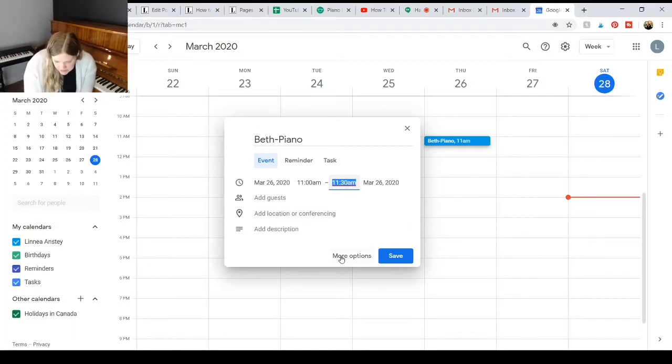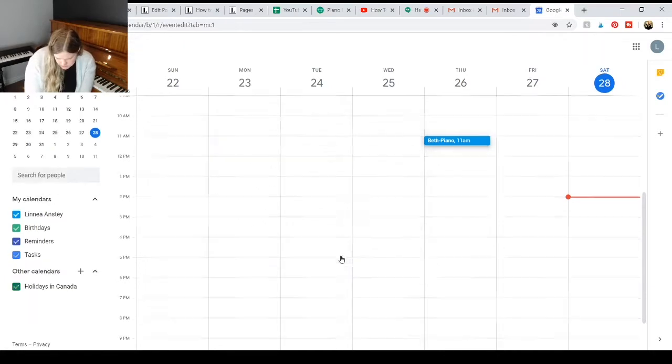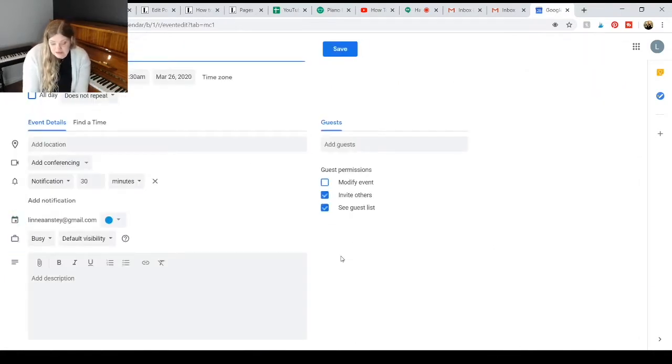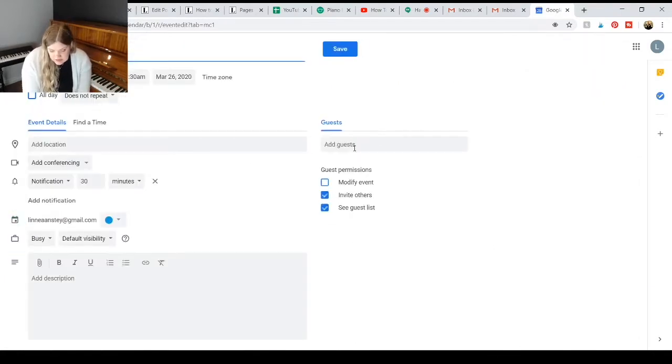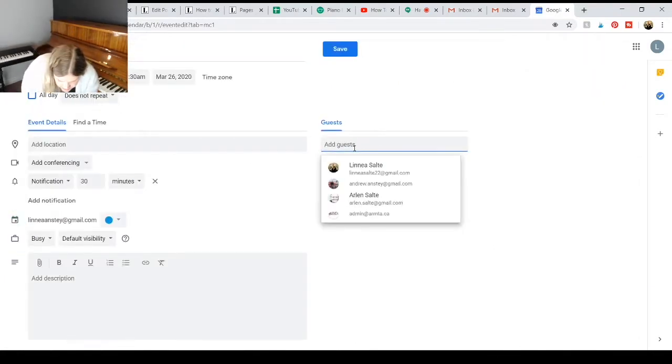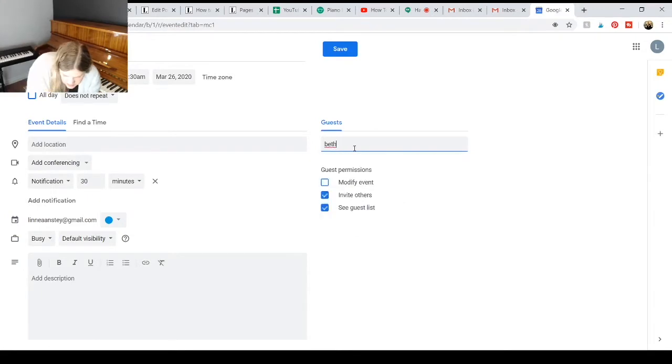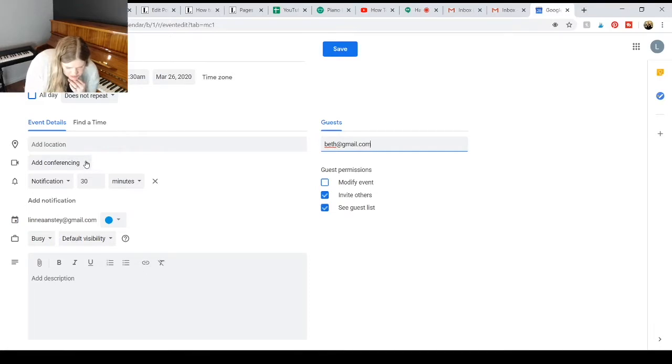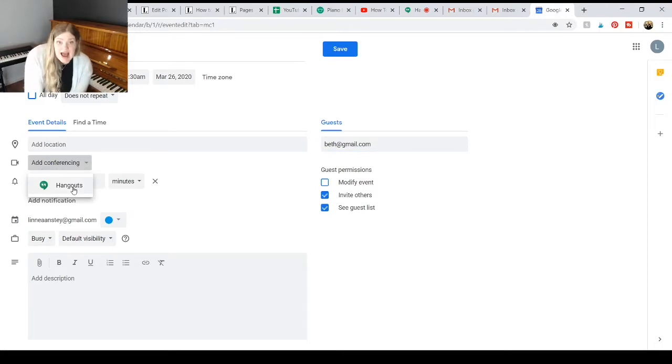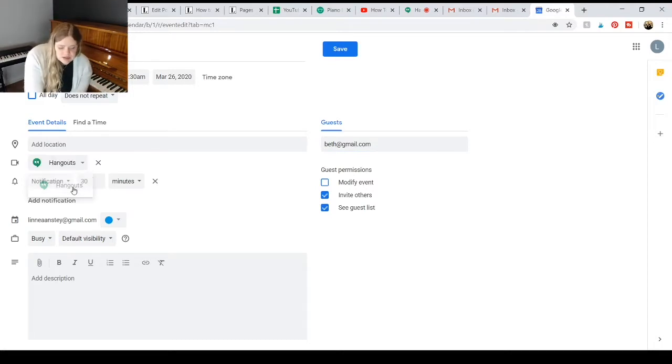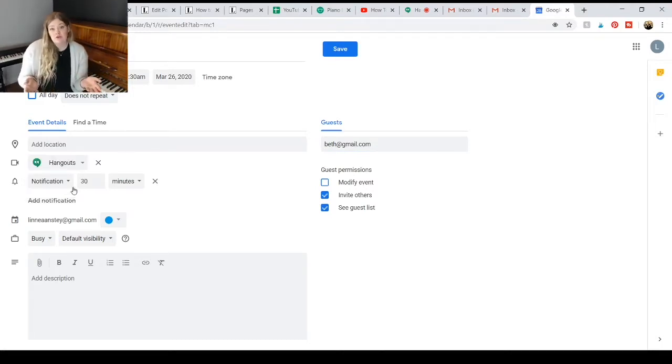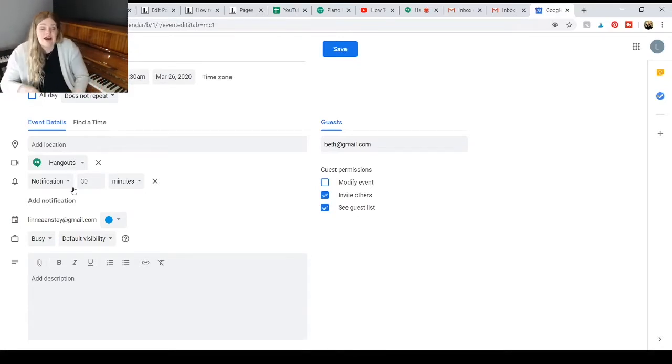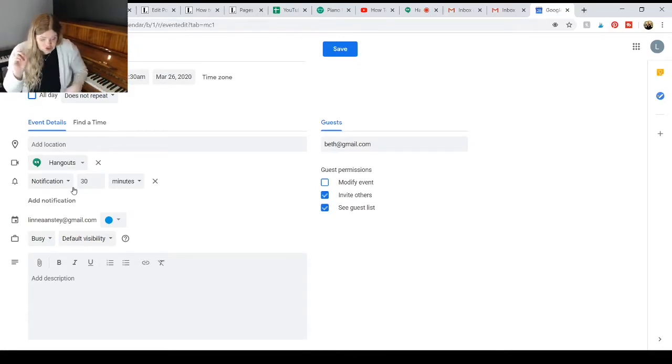And then if I click on more options here, I can add different things. Like I could add an email address, Beth at gmail.com, let's say. And I could add a conferencing option. So I could add Hangouts.